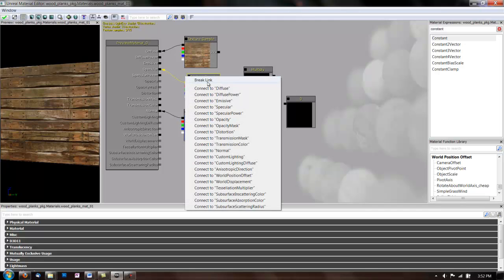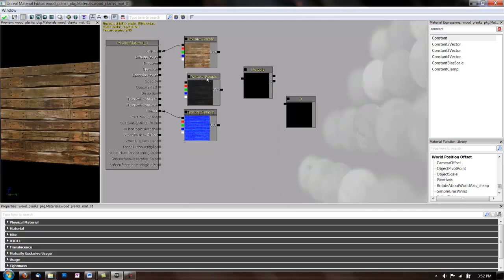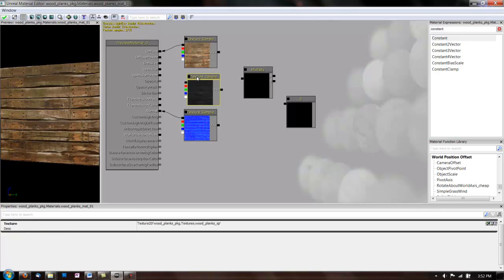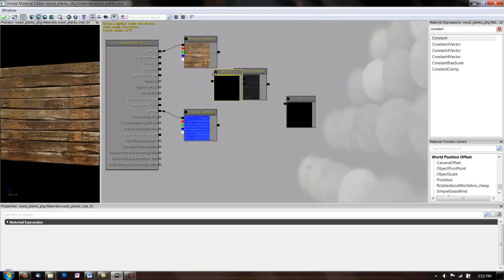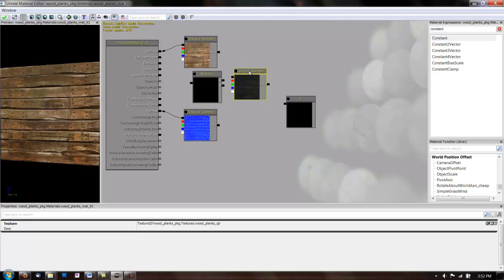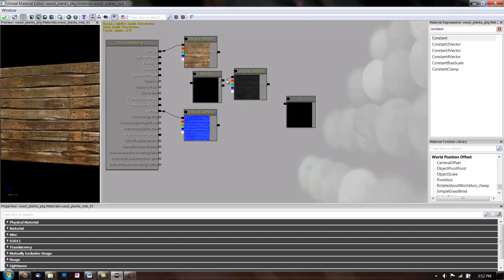So, first, break the link for your spec. Move this over to the right. We'll need to move our multiply closer to the front. And then you just link your spec into the multiply.